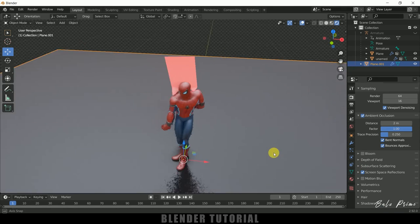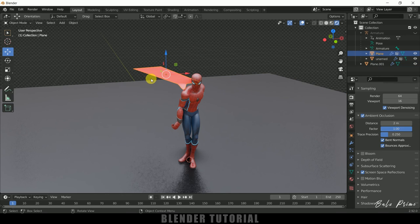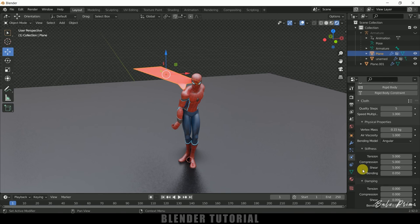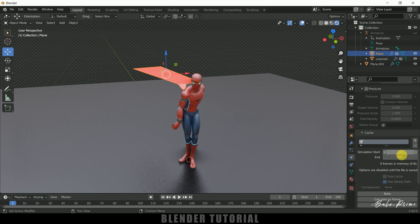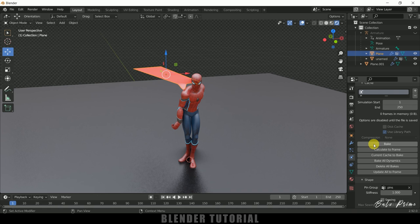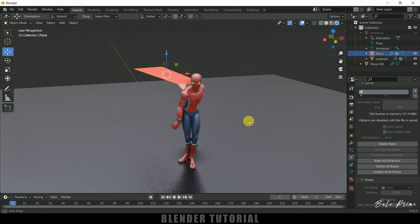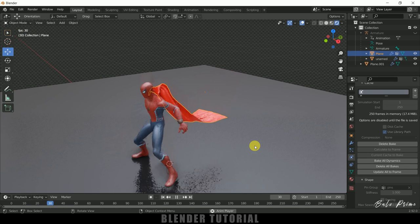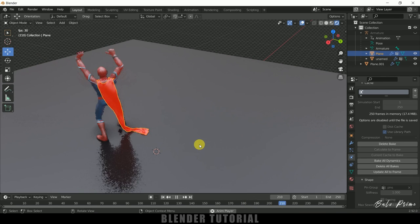Once everything is set, let's bake the cloth simulation. Select the cape, go to Physics Properties, scroll down to the Cache section. The start and end frames are set to 1–250, so 250 frames will be baked. Click Bake and wait for baking to finish. Once baking is done, if I play the animation you can see we get this nice cloth simulation — a cape animation on our character.